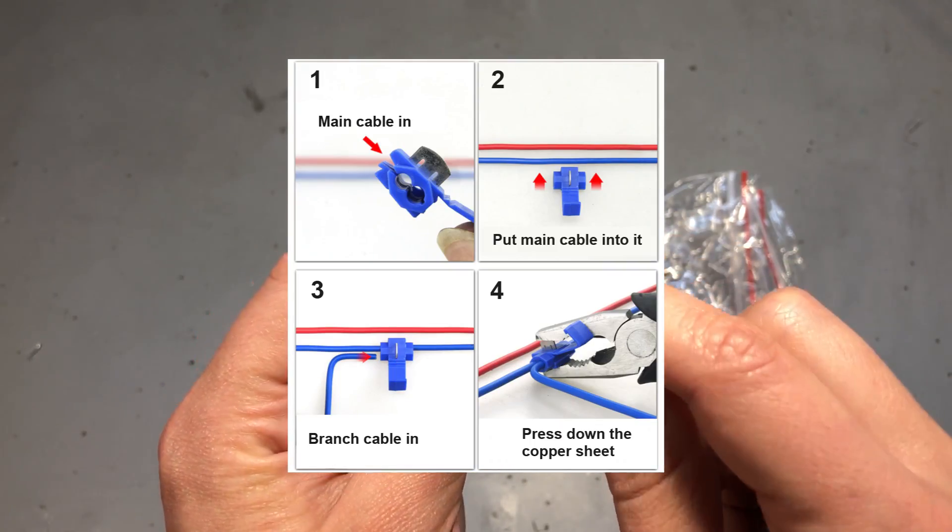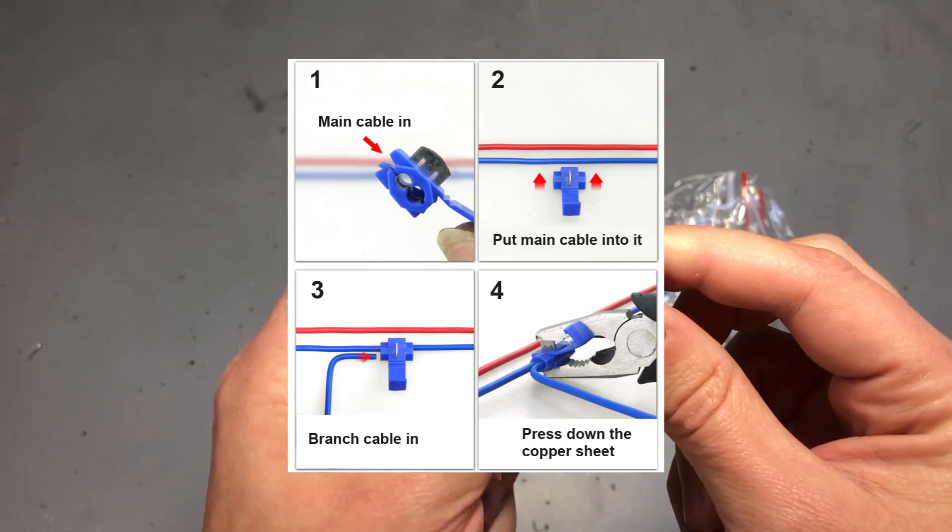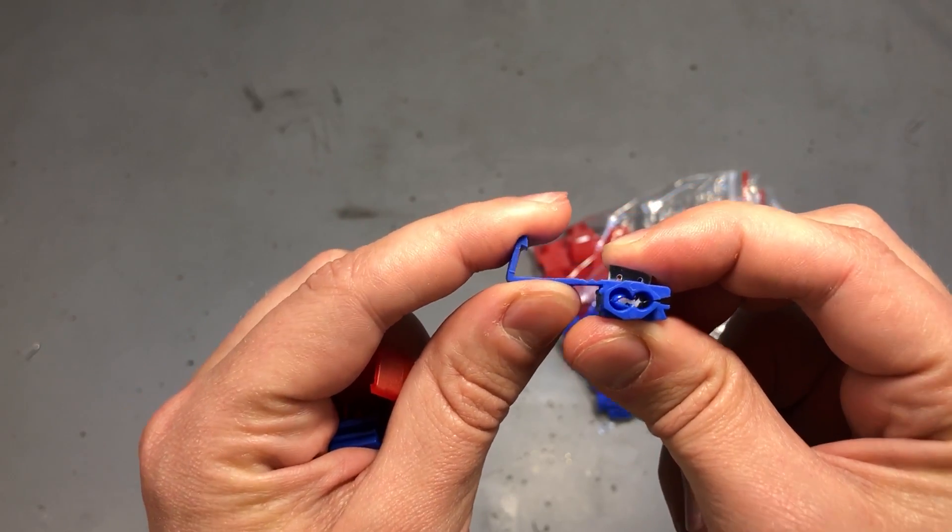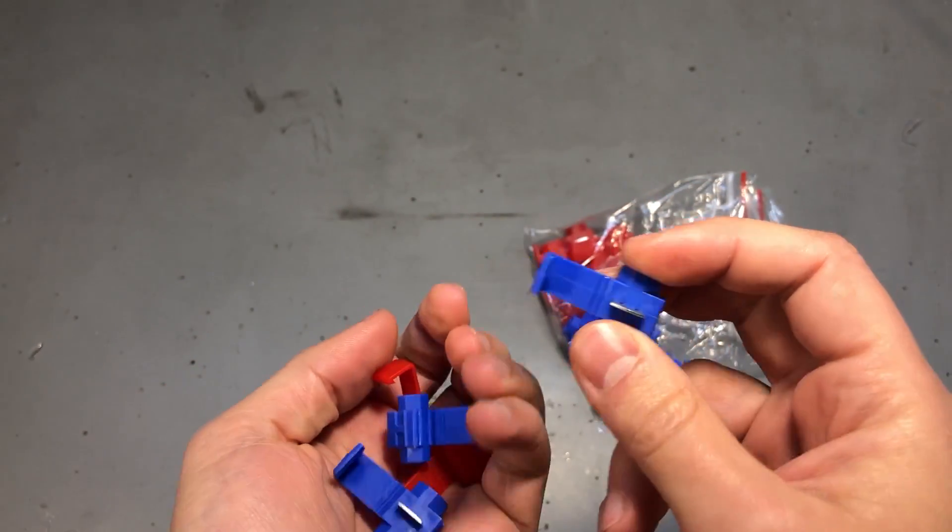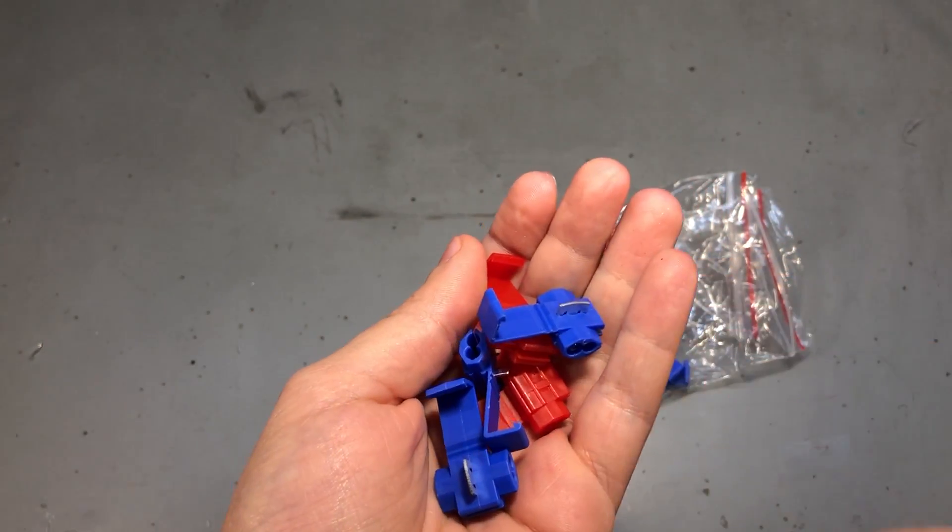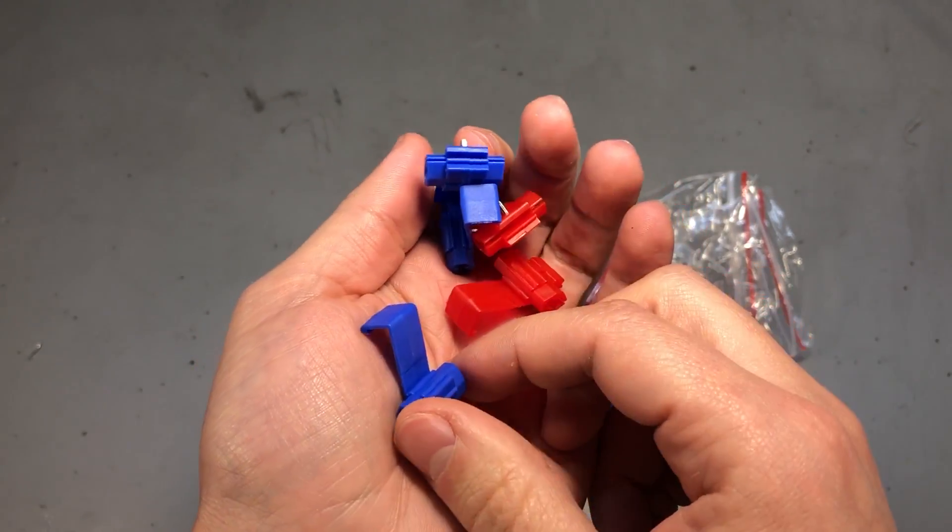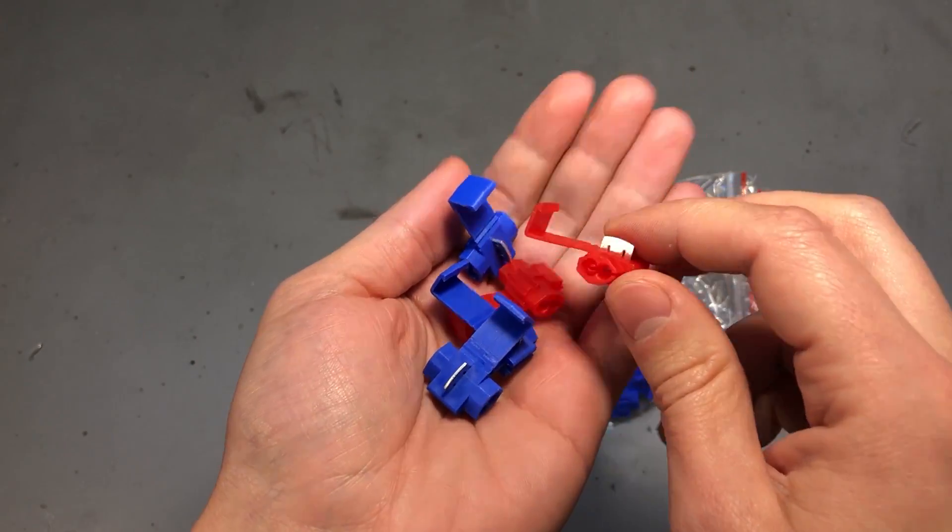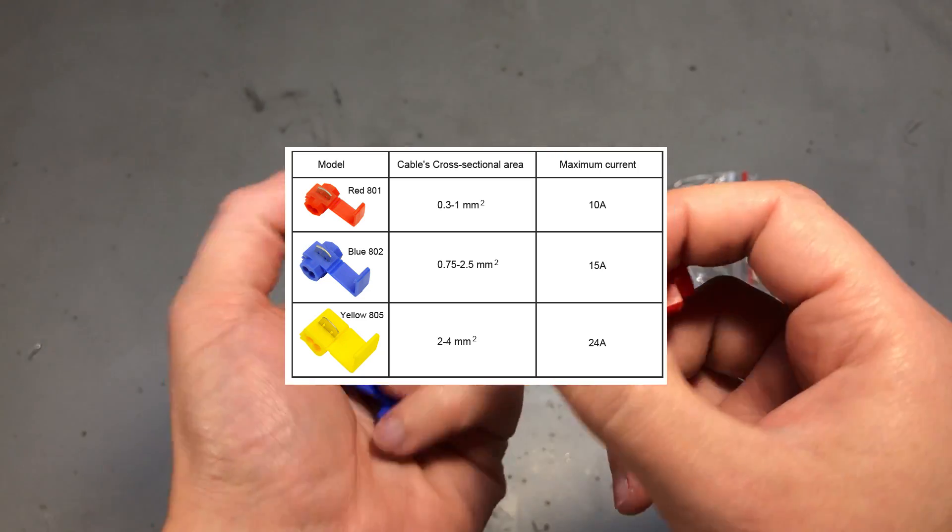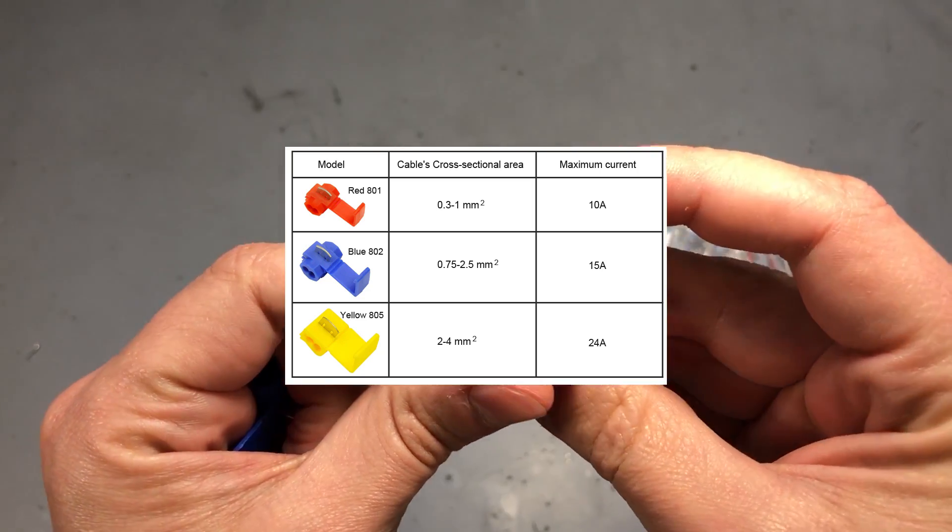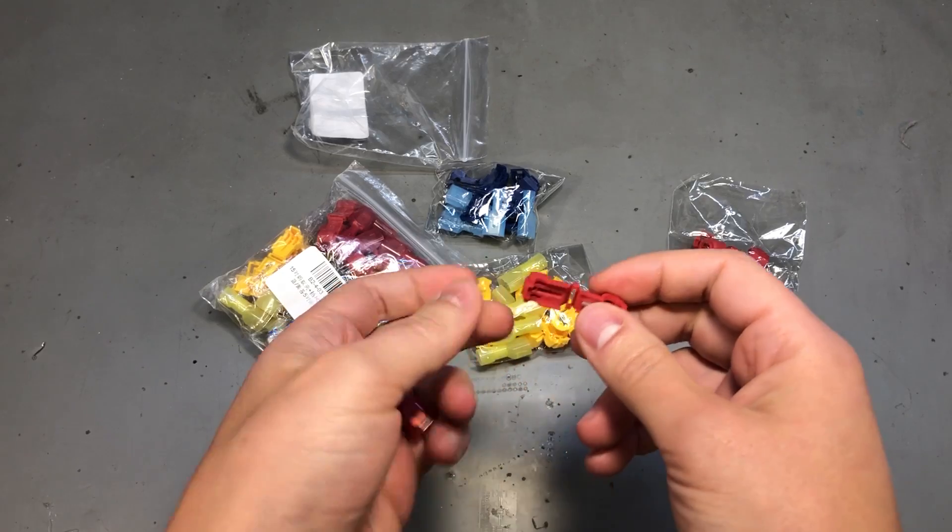Using them is pretty simple. After inserting the wires in here you'll need a pair of pliers to press this blade which will make a connection with the wires. The resulting connection should be fairly good and reliable. These come in different sizes and they are color coded, and according to their size they will accept a different wire thickness and will have a different current rating.